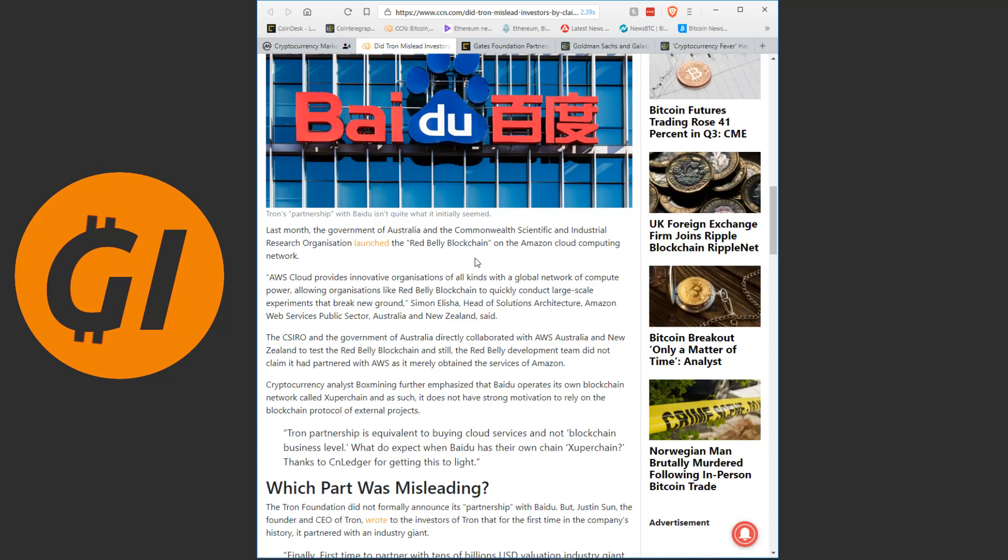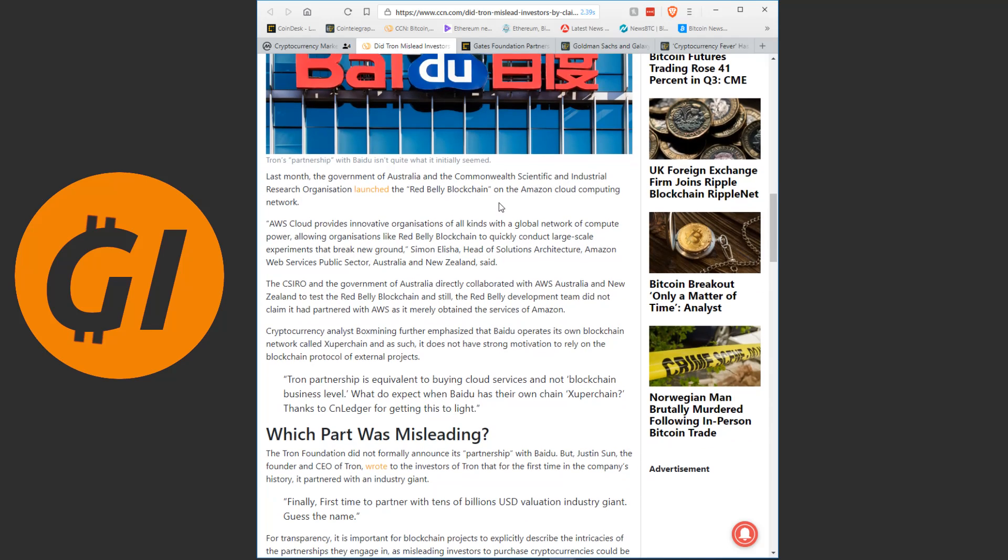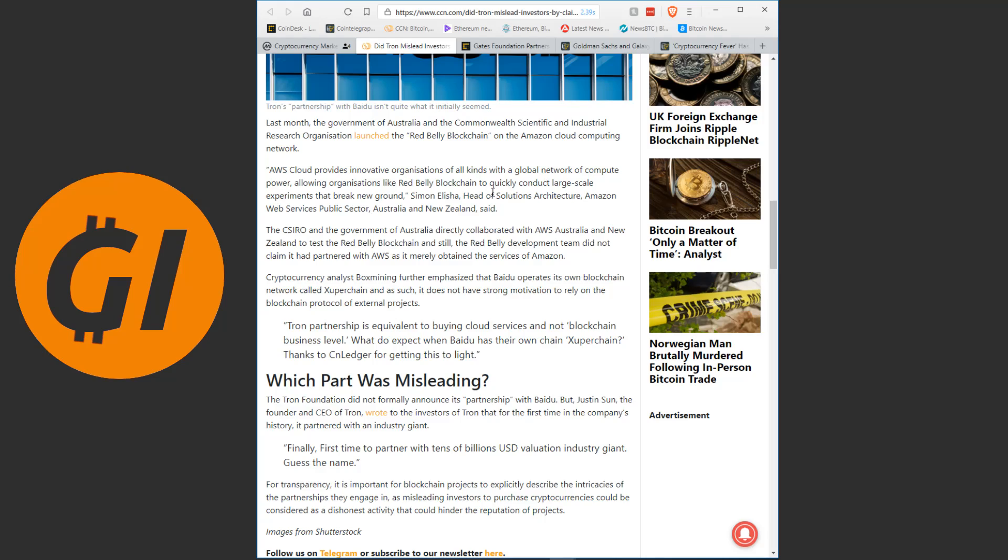Last month the Government of Australia and the Commonwealth Scientific and Industrial Research Organization launched the RedBelly blockchain on the Amazon Cloud Computing Network. The CSIRO and the Government of Australia directly collaborated with AWS Australia and New Zealand to test the RedBelly blockchain and still, the RedBelly development team did not claim it had partnered with AWS as it merely obtained the services of Amazon. Cryptocurrency analyst BoxMining further emphasized that Baidu operates its own blockchain network called Xupachain and as such it does not have strong motivation to rely on the blockchain protocol of external projects.